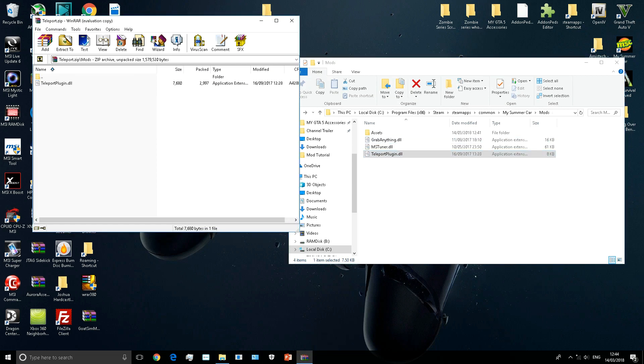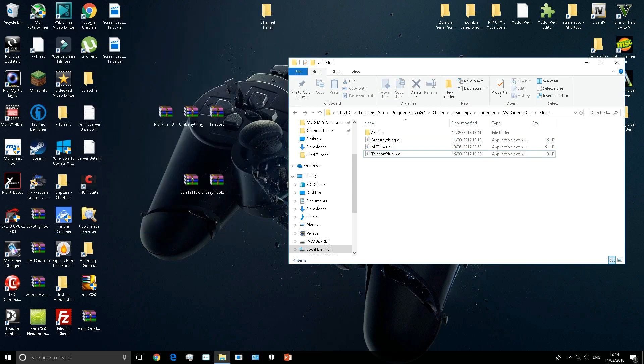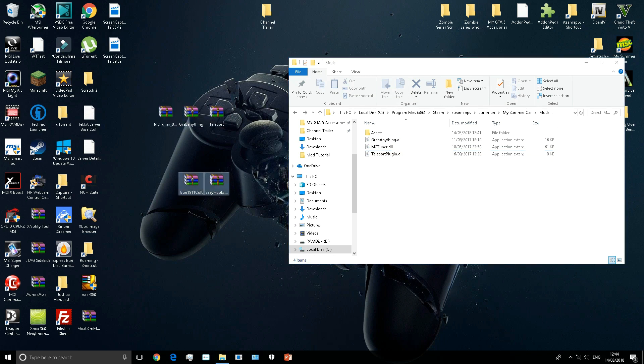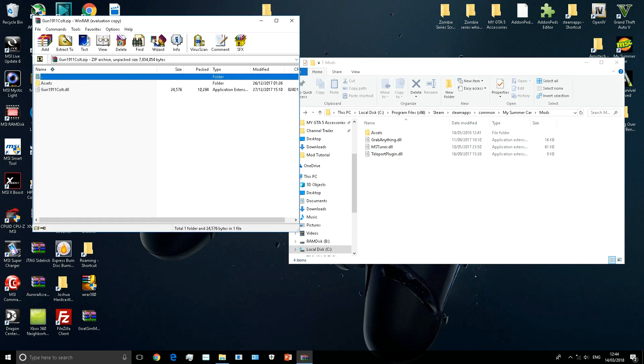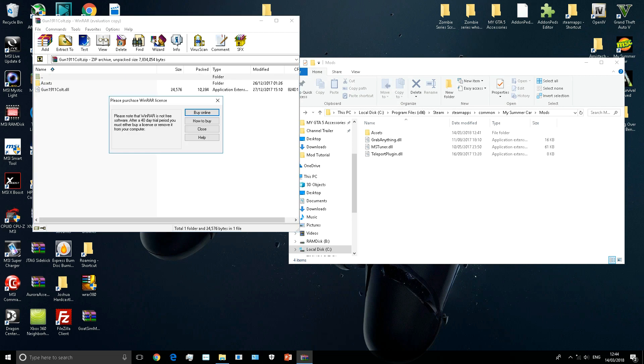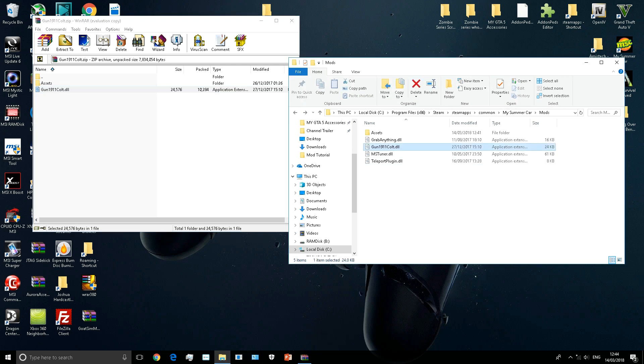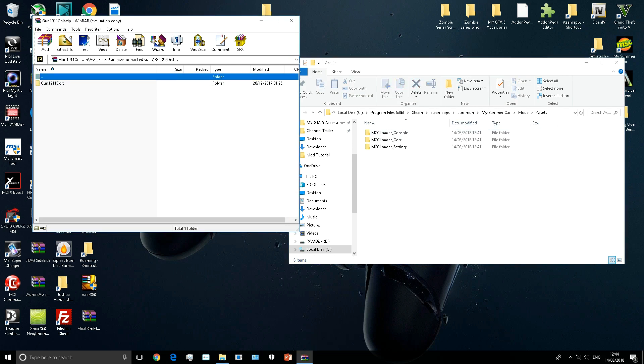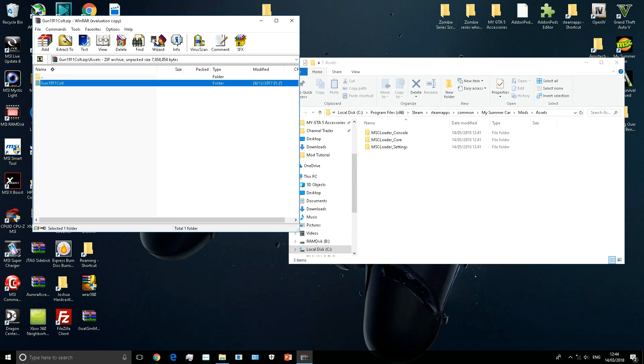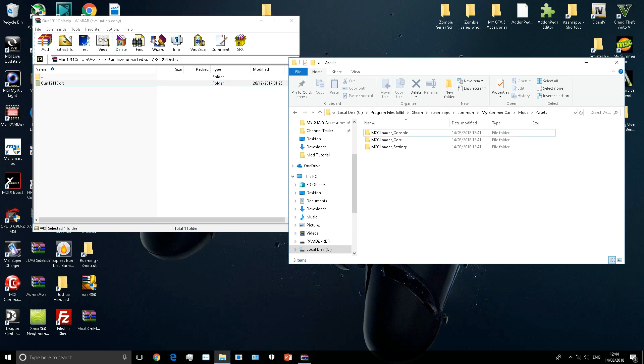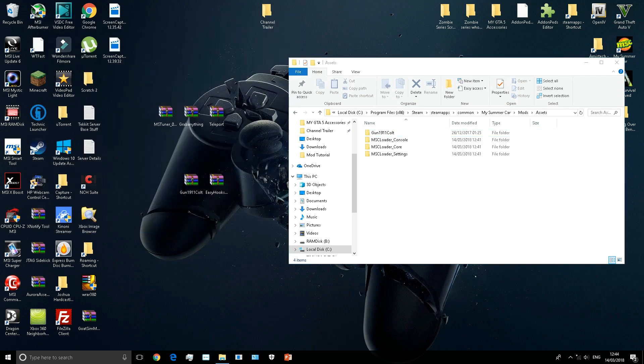Now that's those three installed. For the gun, you want to open the folder and transfer the Gun 1911 Colt dot DLL. Then you want to open the assets folder both in the game directory and the WinRAR, and transfer the Gun 1911 Colt folder from the WinRAR to the game directory assets folder.